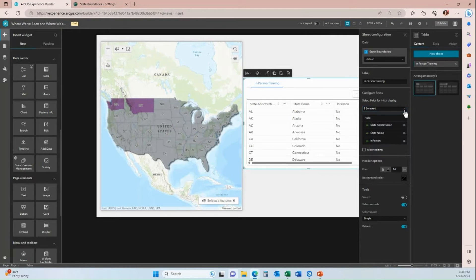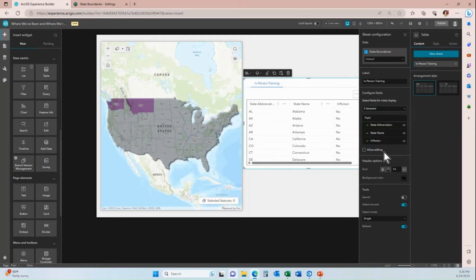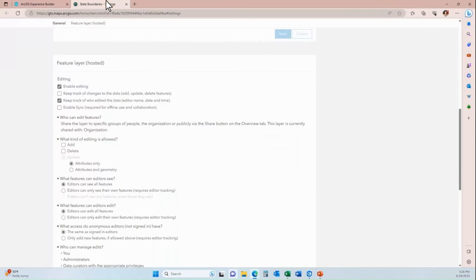Once I click away, the drop-down goes away and I can see the three fields configured for display. Because editing is enabled on my hosted feature service, there is an 'Allow Editing' option here. You would not see this option if editing isn't enabled — so it can serve as a check. If you're not seeing it, go back to your hosted feature service settings and enable editing.